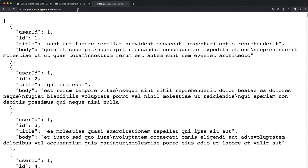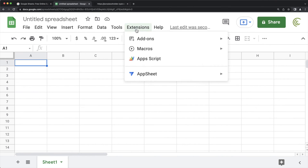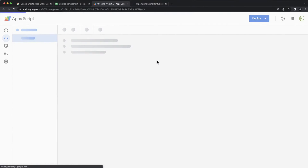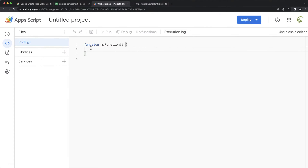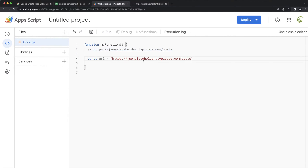I'll go to my spreadsheet — I need some scripts to do this, so I'm going to go under Extensions and open App Script. I'll quickly paste that link here as a comment. We need to pull some data from that, so I'll store the URL in a variable: const url equals that link.